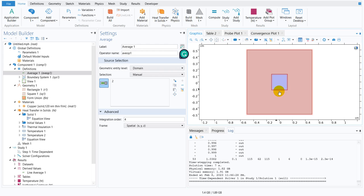This node tells COMSOL that there is an area defined by the inner box and we need to calculate the average in that area. But we haven't defined average of what — we want to calculate the average of T. These are two different expressions. The average operator only tells COMSOL to calculate an area average; we still need to specify the variable.